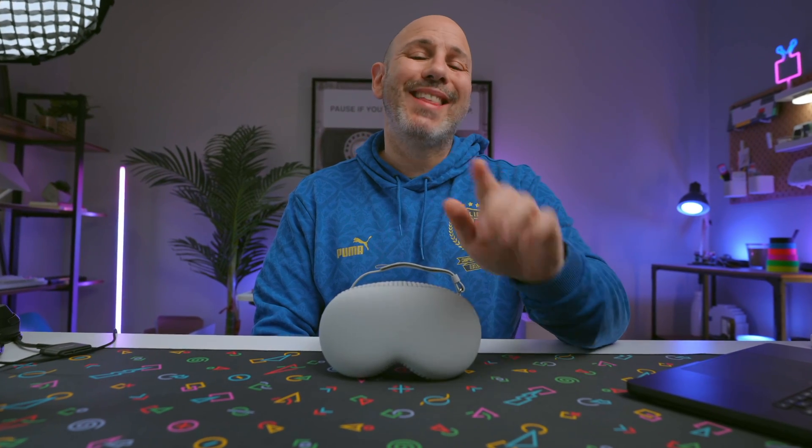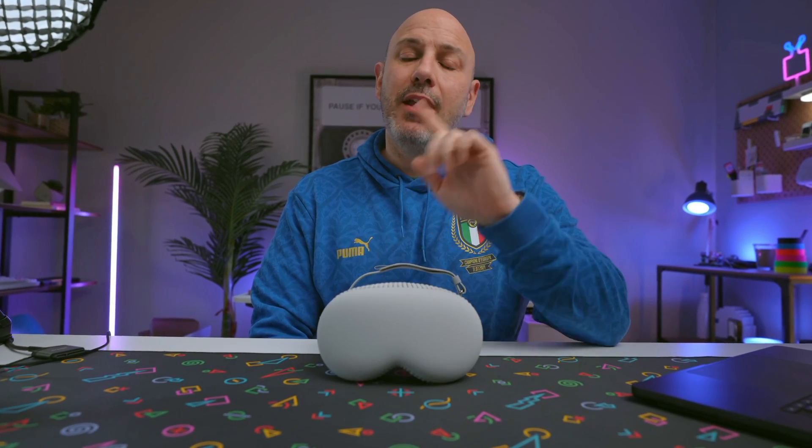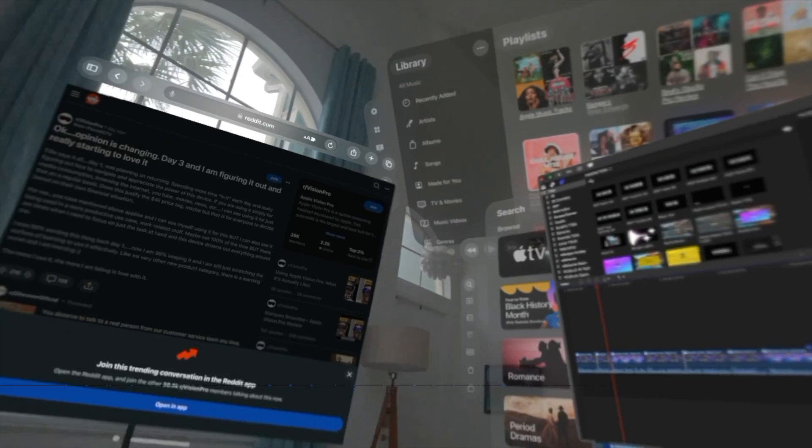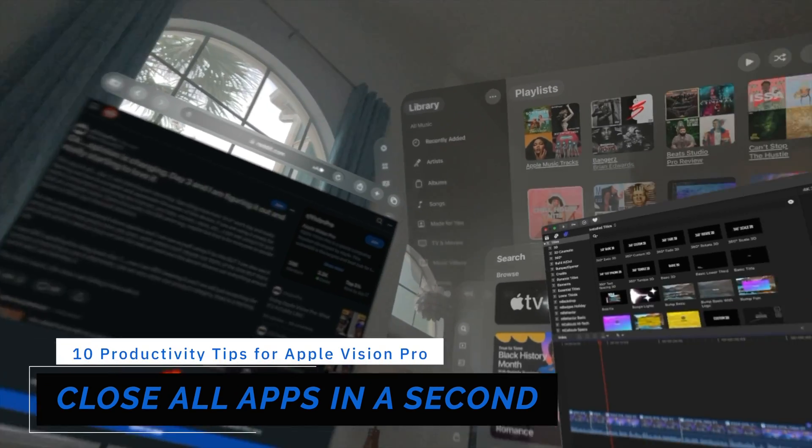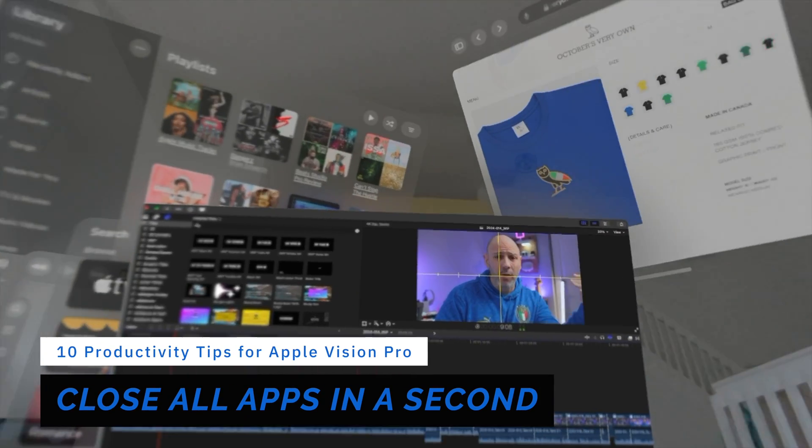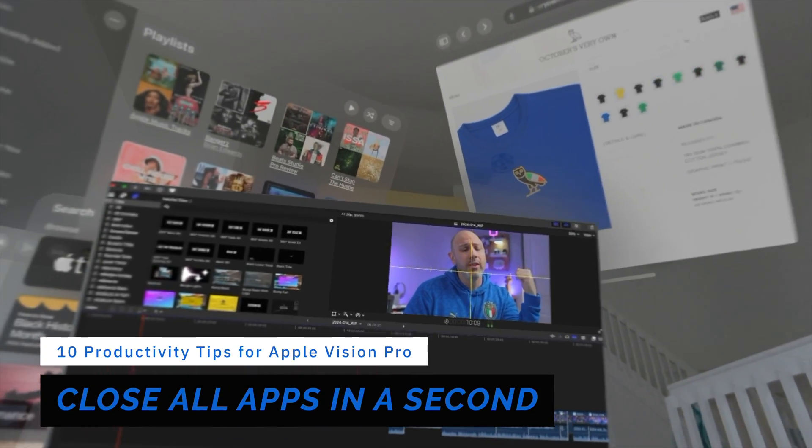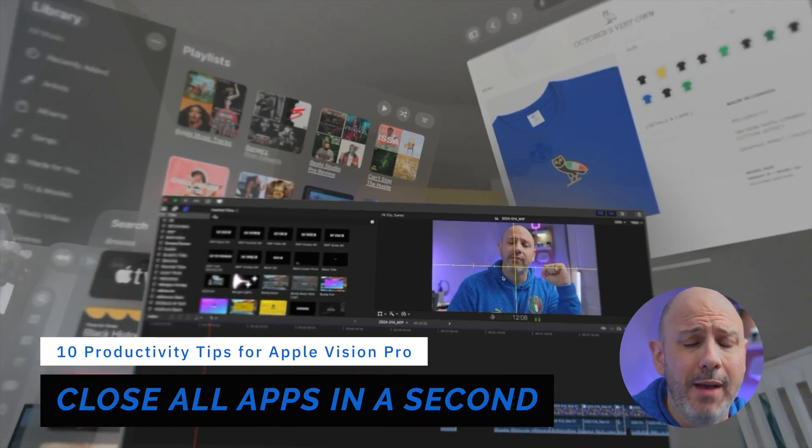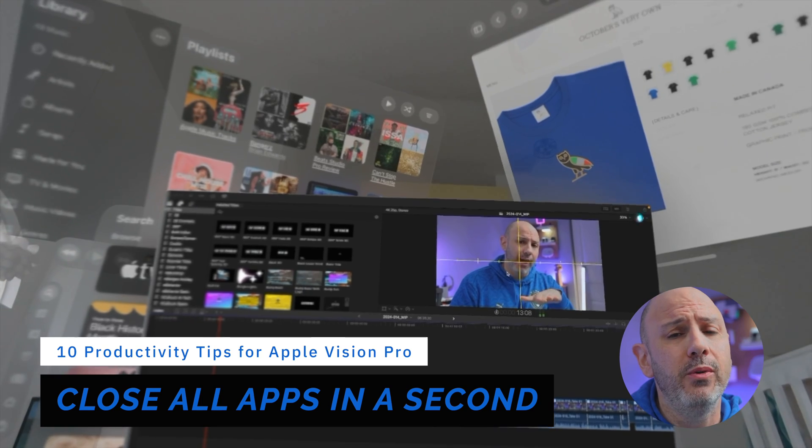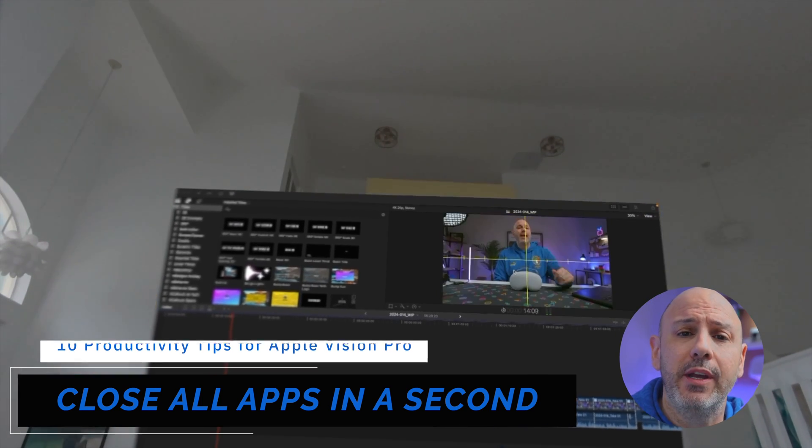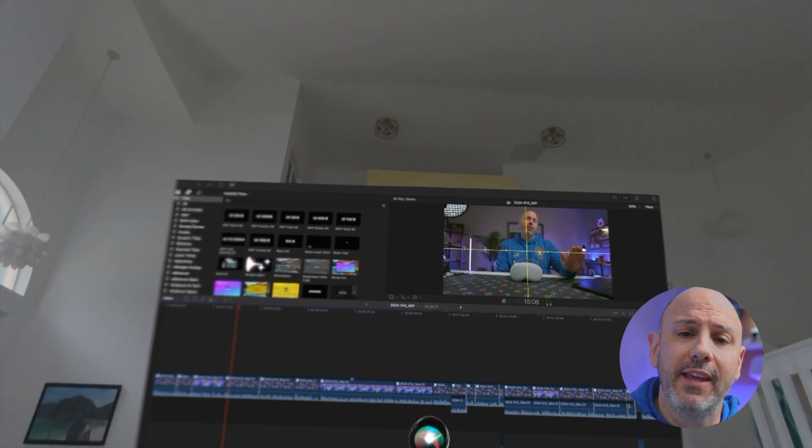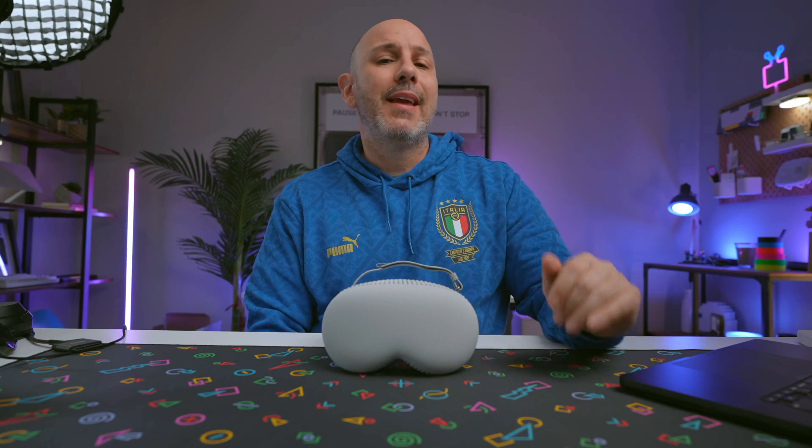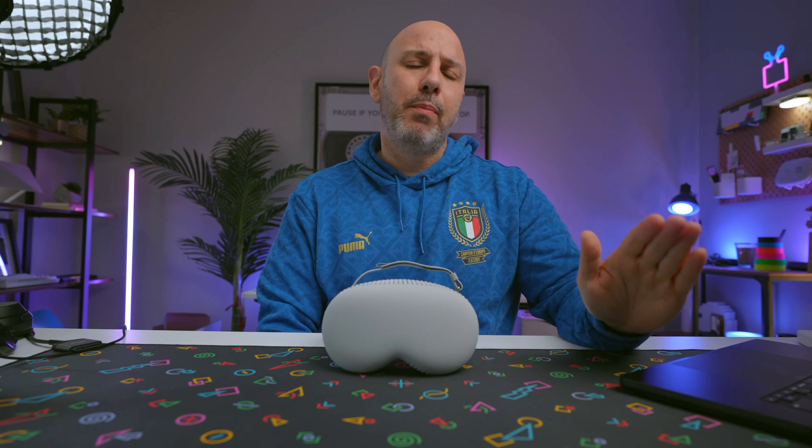I've got one tip for you off the bat that's going to help you navigate your Apple Vision Pro like a pro. So if you are in your data with apps and you want your apps to close quickly, like you've just got too many apps open and you want to close them, all you need to do is say, Hey Siri, close everything and all of your apps will be closed. And like that, you start off with a brand new clean palette.